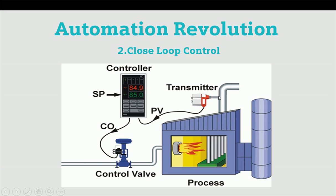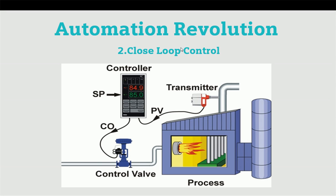Here we are getting feedback from the transmitter. This is a closed loop control system. In this system, we will get stable output with very high accuracy. In order to establish this control system, we will configure PID.